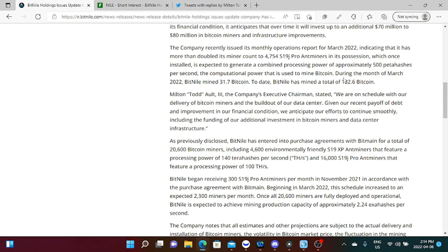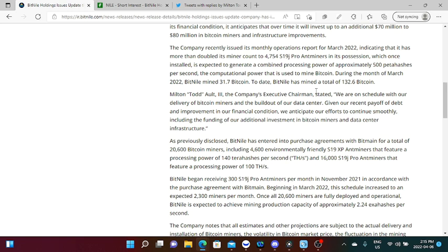The company recently issued its monthly operation report for March 2022, indicating that it has more than doubled its miner count to 4,754 S19 J Pro miners in its possession, which once installed is expected to generate a combined processing power of approximately 500 petahashes per second, a computational power that is used to mine Bitcoin. During the month of March 2022, BitNile mined 31.7 Bitcoin. So we're currently waiting for the information for this April, and we are still on the sixth day of April as of this recording. Once we get the report for April, I think we'll have better news.